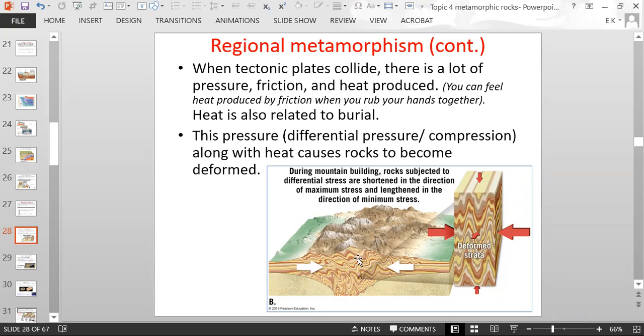You have different components of heat: burial and friction. And the pressure comes from burial as well as the differential pressure from the continents pushing into each other.